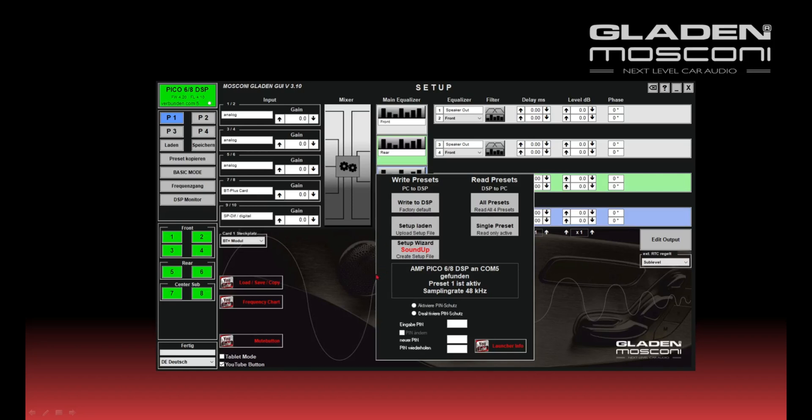On the left side in Launcher you found the button Setup Wizard and SoundUp. With this button you can load a complete setup for your SoundUp complete system or you can create a basic DSP setup with a few clicks.